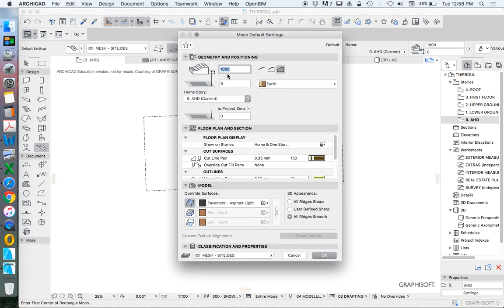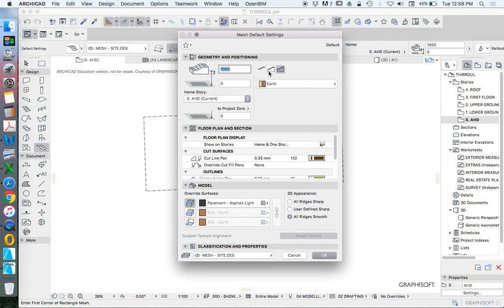We're going to use our mesh. We go into the mesh tool and change some settings first if we want to. We've got three methods: a top surface only, which used to be called a slab, a skirt so a top with sides, and a solid. We're going to use that solid option.